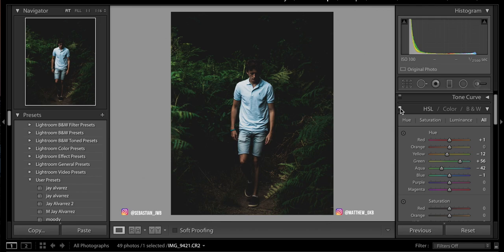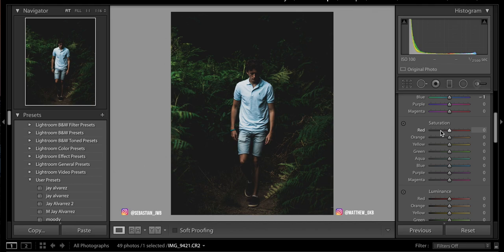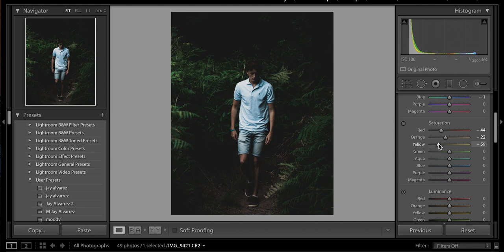Moving down to the saturation, you want to make sure that everything is quite desaturated. I'm personally going to decrease the saturation of every single colour individually. For the reds and oranges, that brings down the skin tone ever so slightly — you don't want him looking like the walking dead, still slightly desaturated but alive. I'll bring the yellows down to about minus 36, greens to about minus 20 to 35, aquas to about minus 35, and blues down to about minus 29.